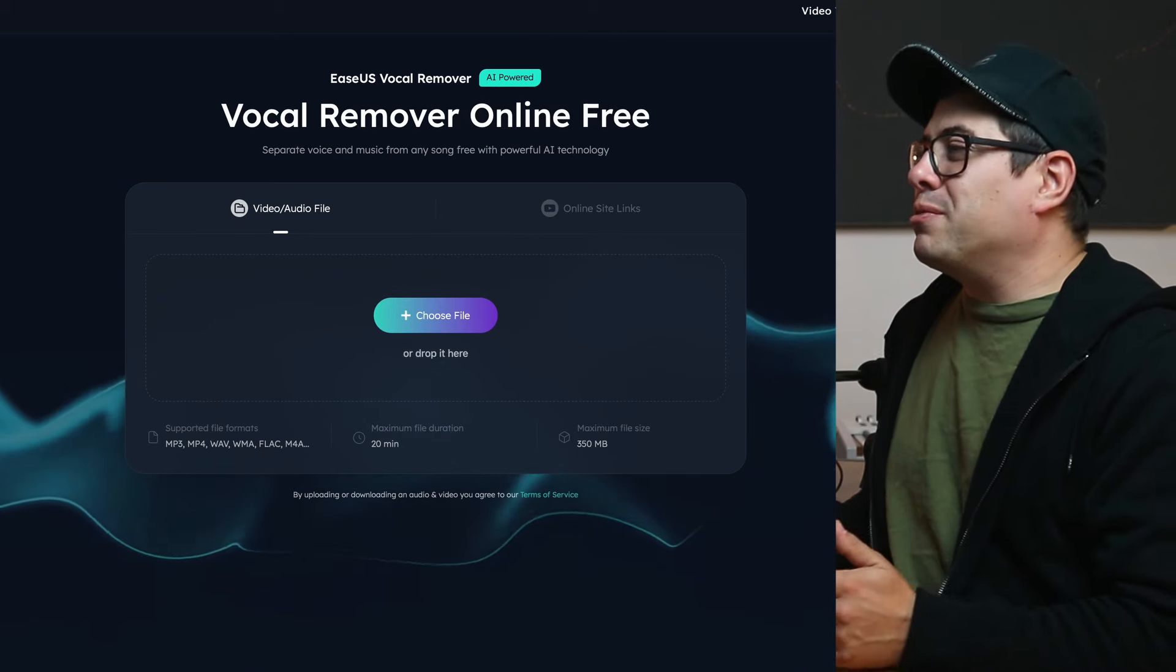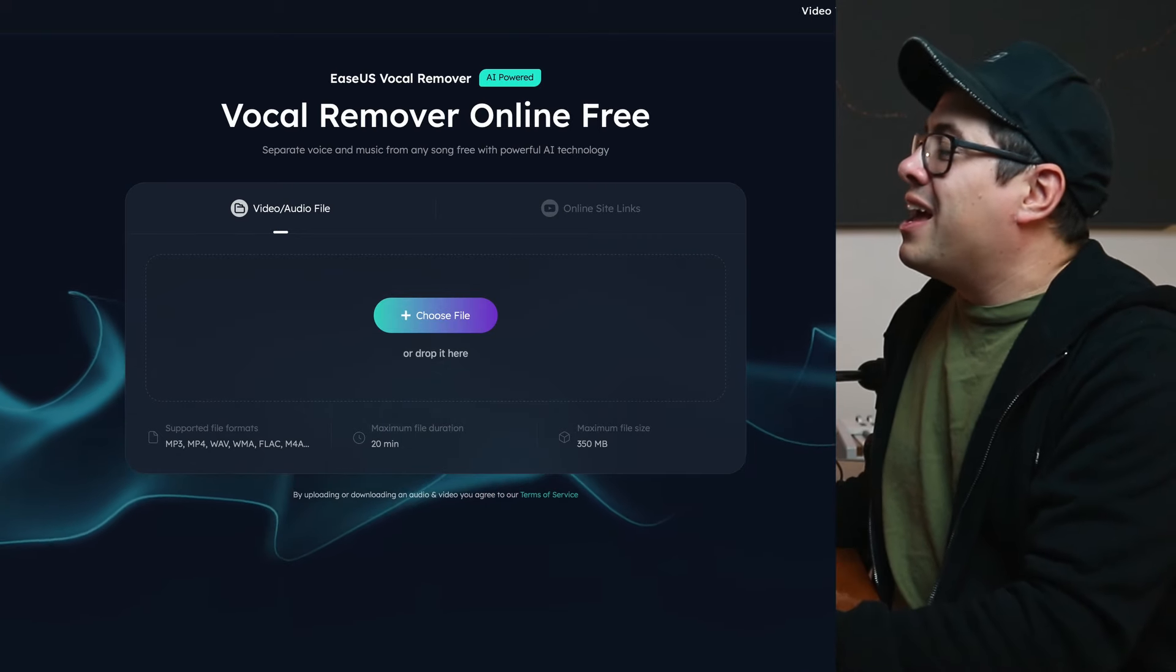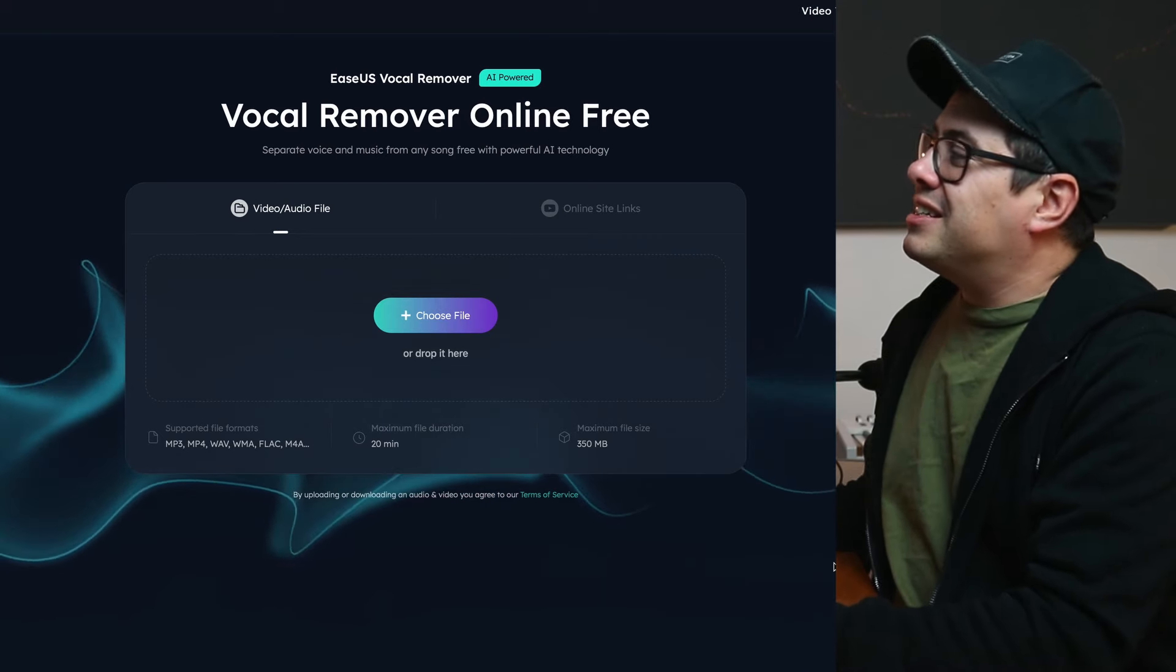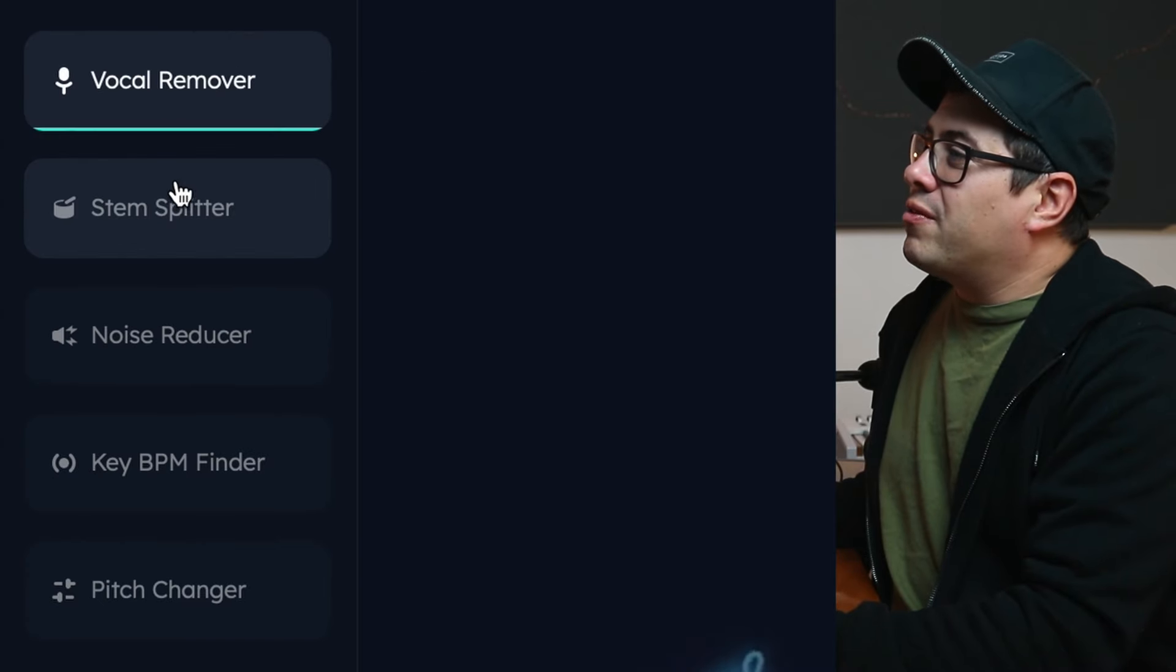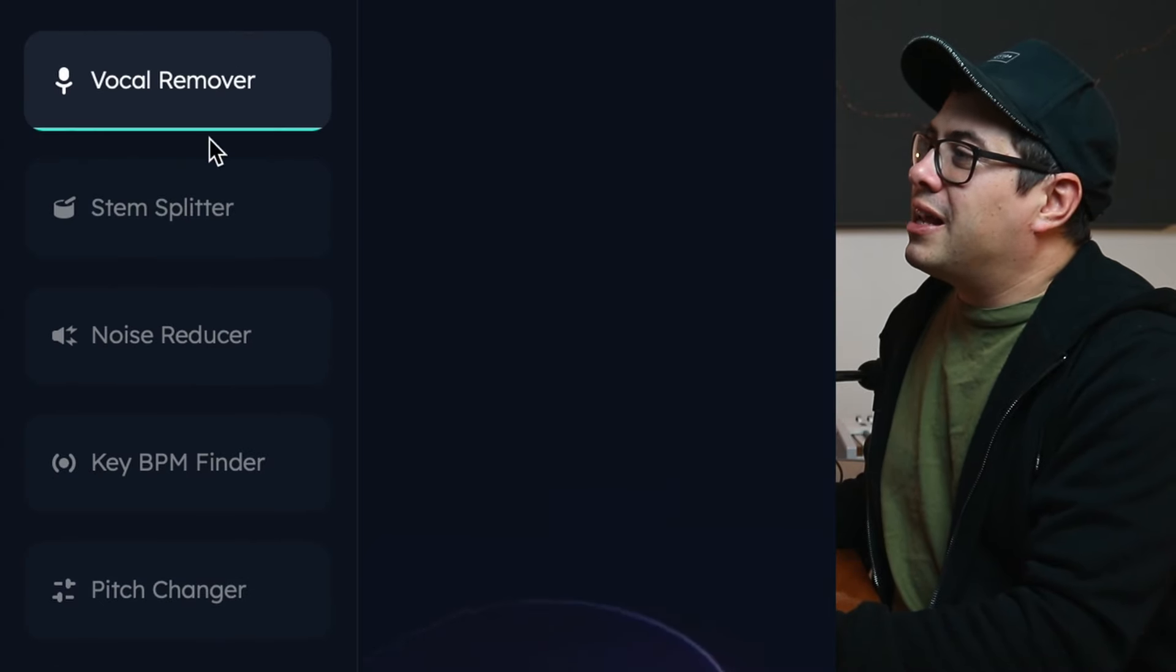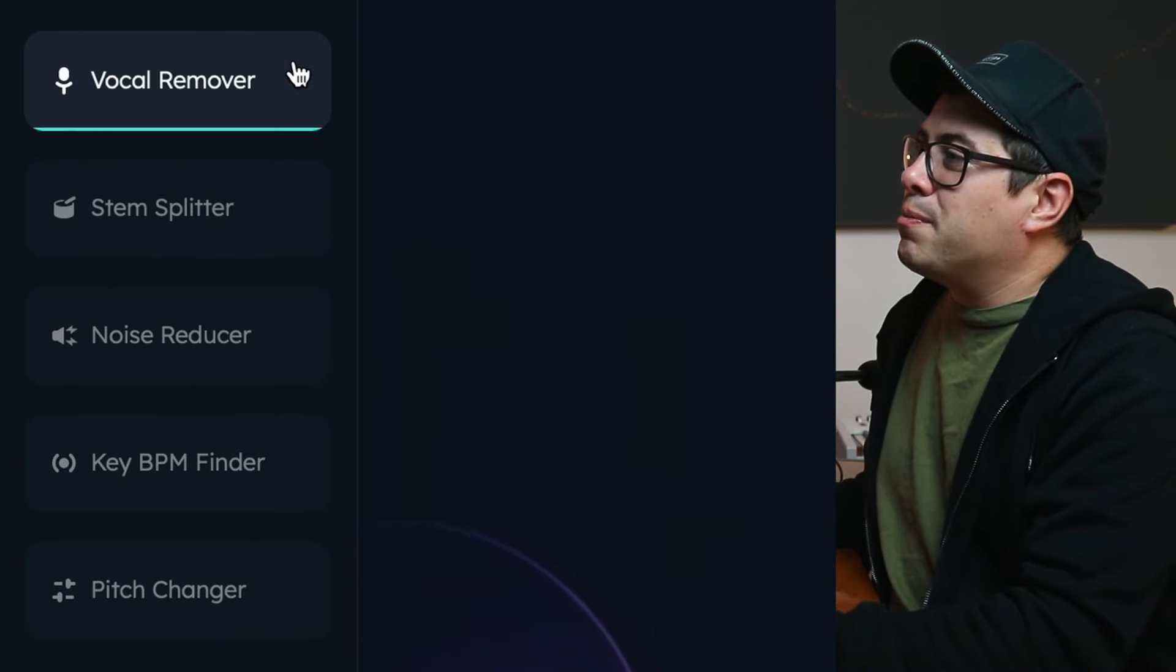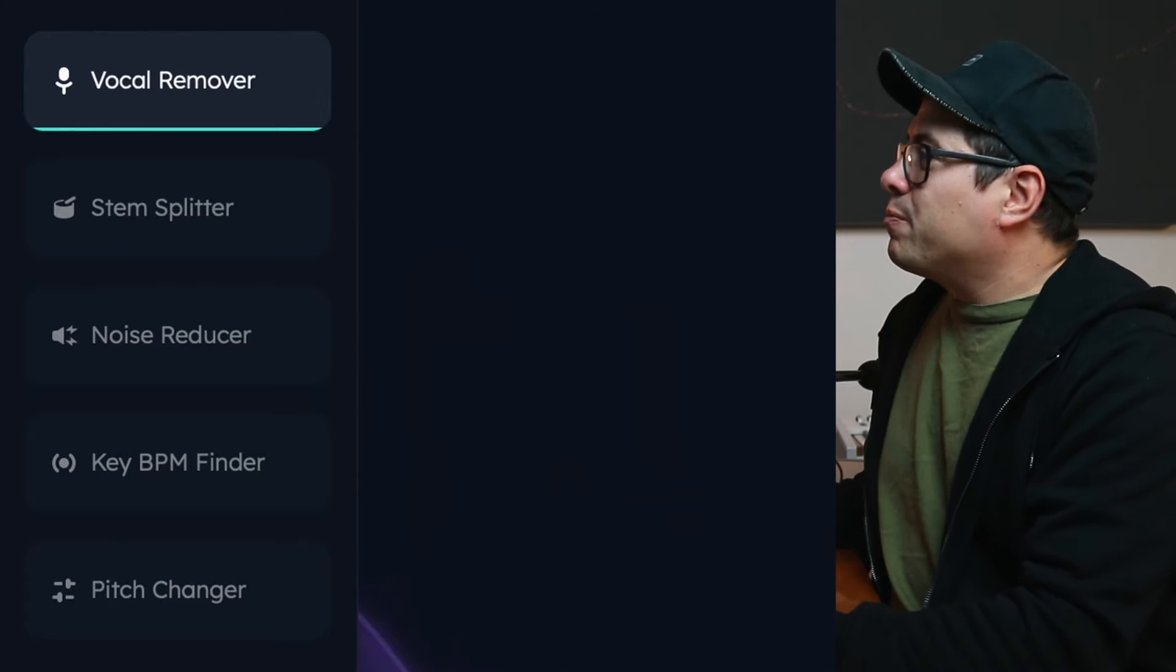So if you follow the link in the description below, you'll find yourself on this page. And this is the EaseS Vocal Remover. Now there's a couple of other cool options on the side here, but today we're going to focus mainly on the vocal remover.